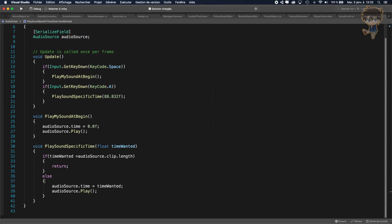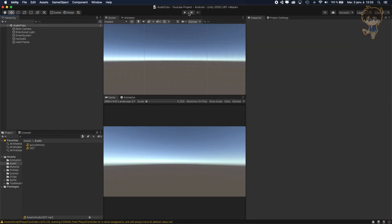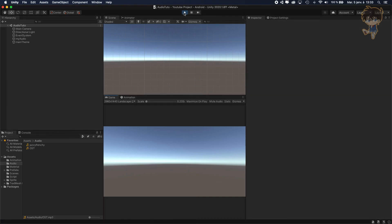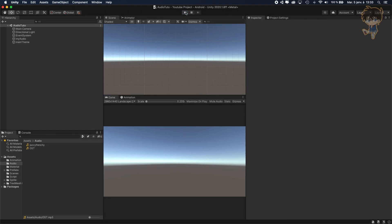Let's head back to Unity and test it again. As soon as I press space, my sound starts playing from the beginning. And if I press A, it starts playing around the middle. I press space again and it starts from the beginning again. That's it guys, hope you enjoyed the video. Subscribe if you want, you can like and comment. I'll catch you guys next time. Bye bye!